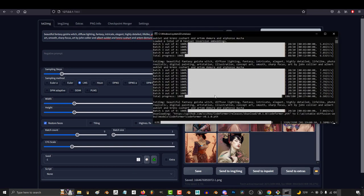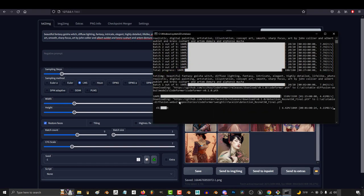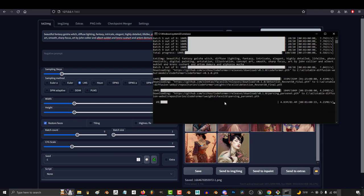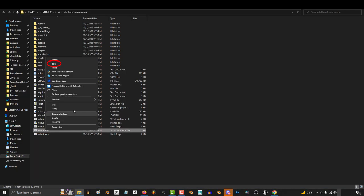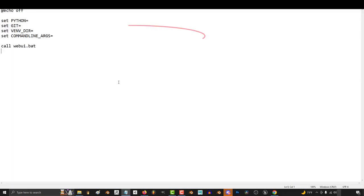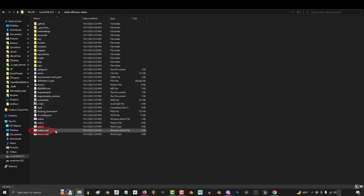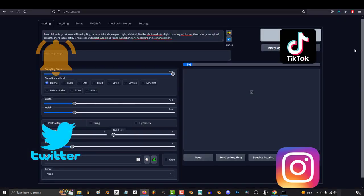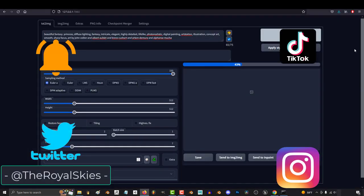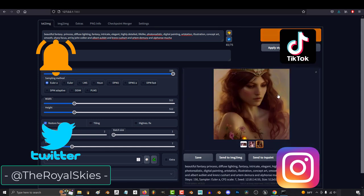You can always check the status of your generations in the command prompt over here, and one last thing, if you don't have a particularly powerful computer, you might run into some problems, and I've been told that a way you can resolve this is by right-clicking the batch file, edit, and insert this piece of code right here. Save, and then try again by double-clicking to run the software. Anyway, hope that helps, and as always, hope you have a fantastic day, and I'll see you around.